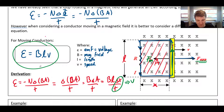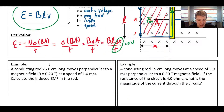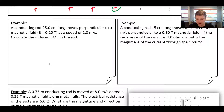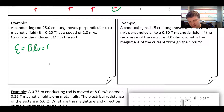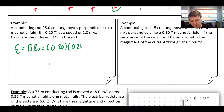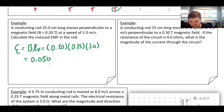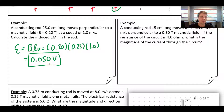Let's do some practice problems. A conducting rod 25 centimeters long moves perpendicular to a magnetic field at a speed of 1 meter per second in a field of 0.20 teslas. EMF equals BLV: 0.20 teslas times 0.25 meters times 1 meter per second equals 0.050 volts. If you needed current or anything else, you could then apply Ohm's law.